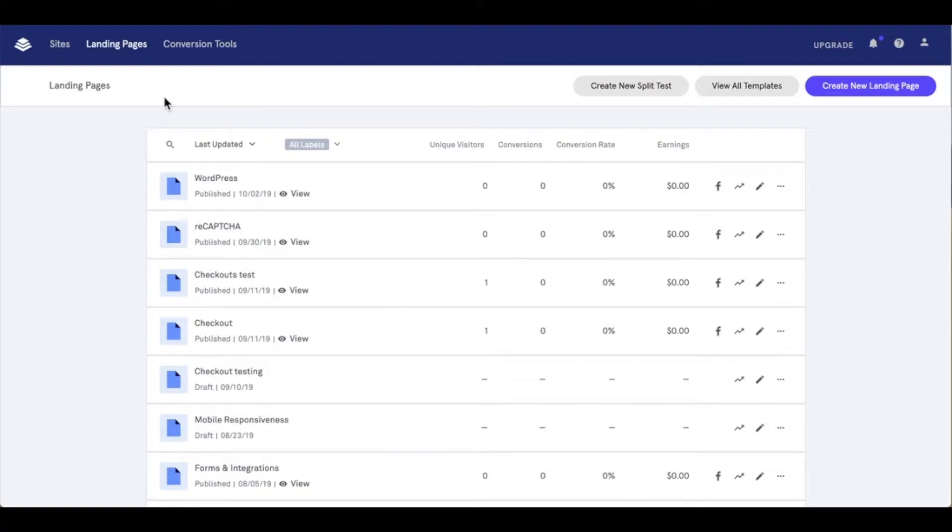Publishing pages to your site is easy with our connector plugin. During this video we're going to cover how you can publish, update, and delete landing pages on WordPress.